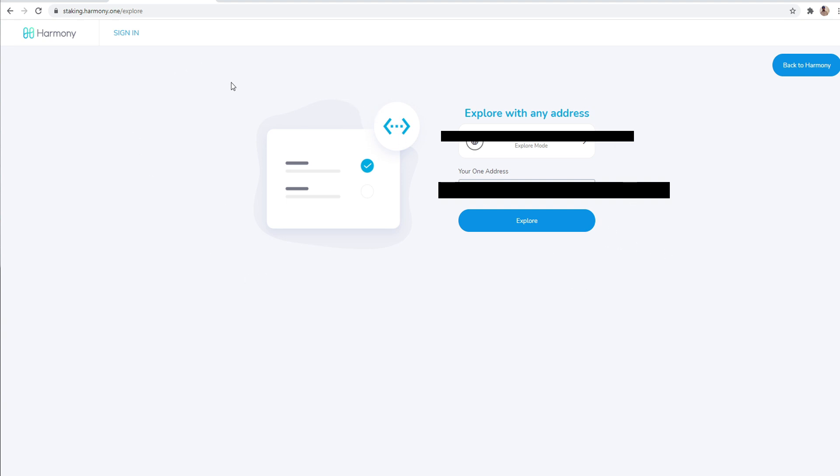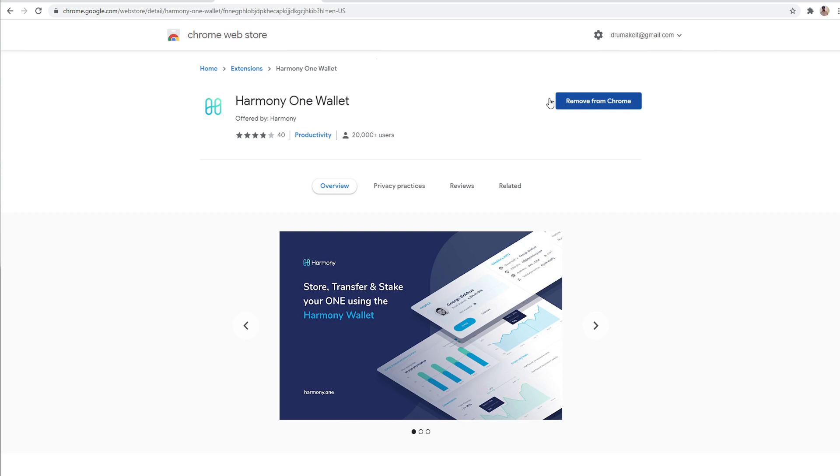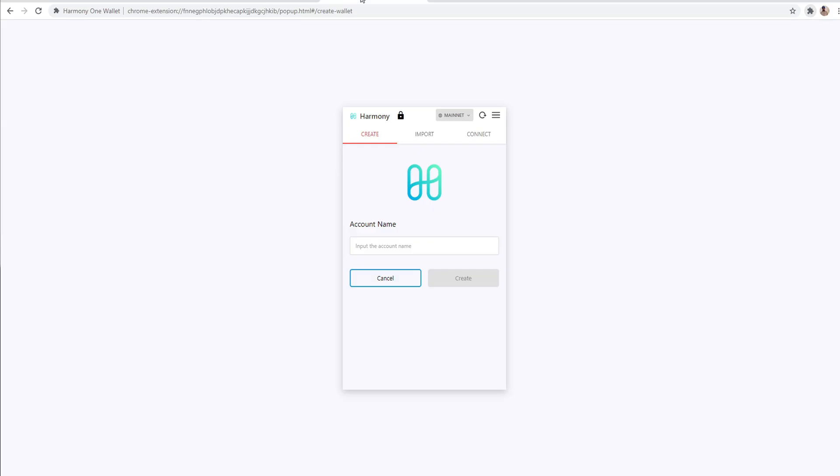And so what you want to do is go to explore with any address, and then you want to insert your Harmony ONE address right here, your Harmony ONE wallet address. And I'm going to tell you guys exactly how to get started with that right now. So what you want to do is on the Google Chrome website, you want to go to the Chrome web store, and then you want to search up the Harmony ONE wallet. So go to the Harmony ONE wallet, install this.